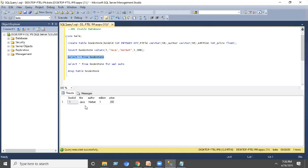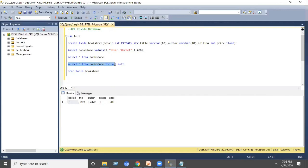That is the normal procedure of viewing data, but if it is an XML enabled database then we can extract the data in the form of XML file format. Instead of SELECT * FROM table name, here I am using SELECT * FROM bookstore FOR XML AUTO.